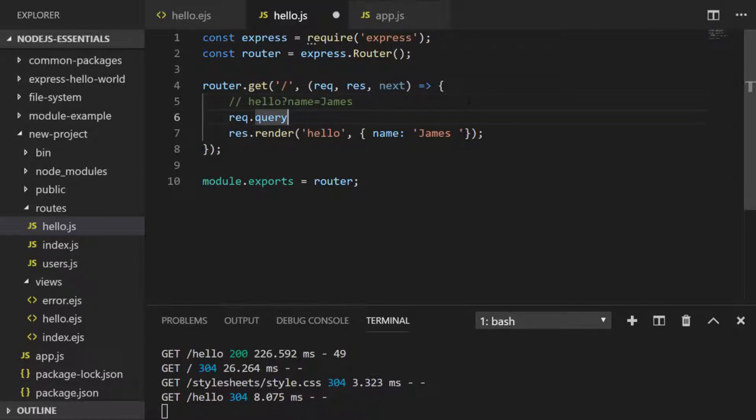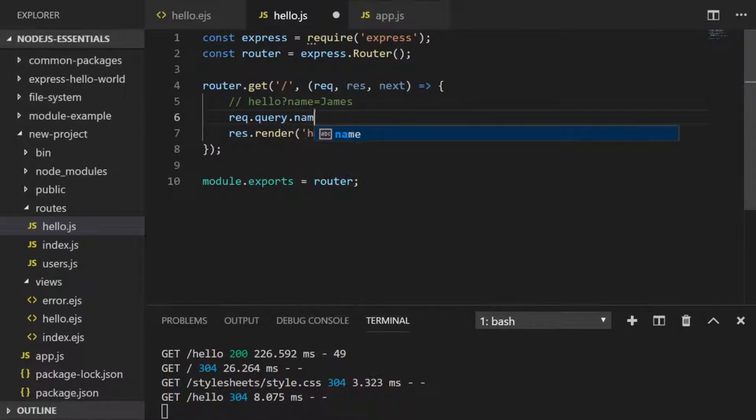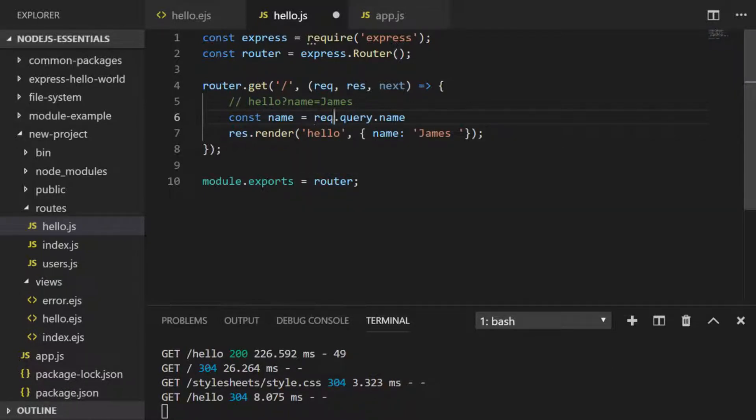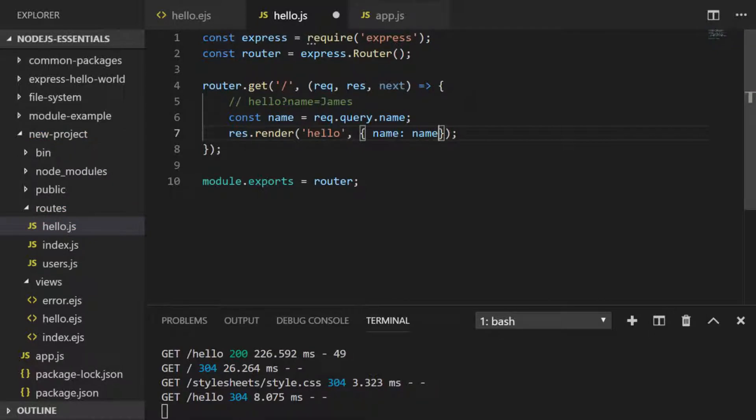Inside of our request.query object we can actually access name and save that into a variable. Let's pass that into the template instead of the static james that we've provided, and I can shorten that even more with ES6 object shorthand.